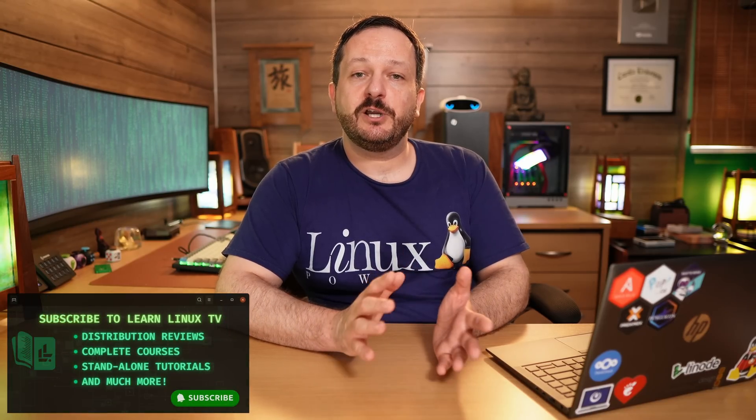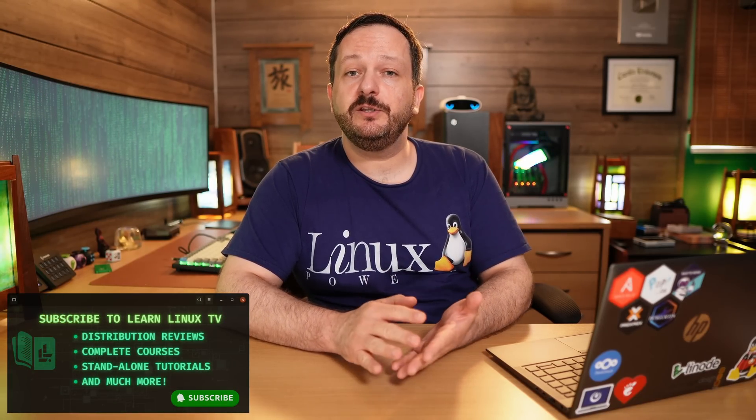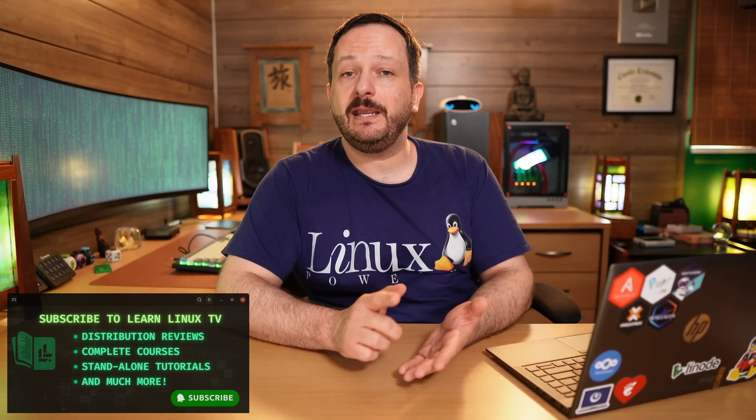Hello and welcome back to LearnLinuxTV. Our journey into the world of TMUX continues here in episode number two and what we're going to do is take a look at panes.